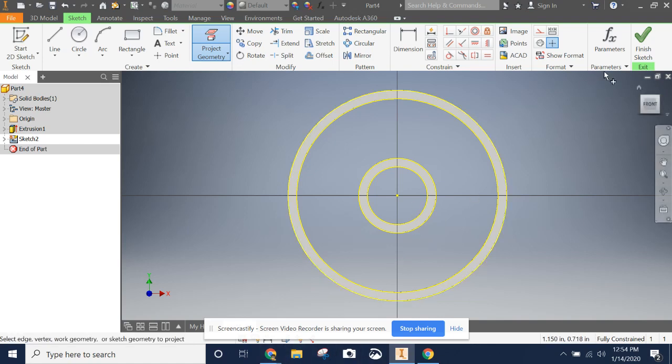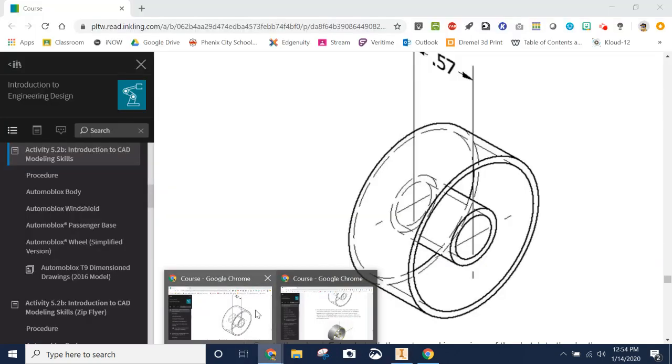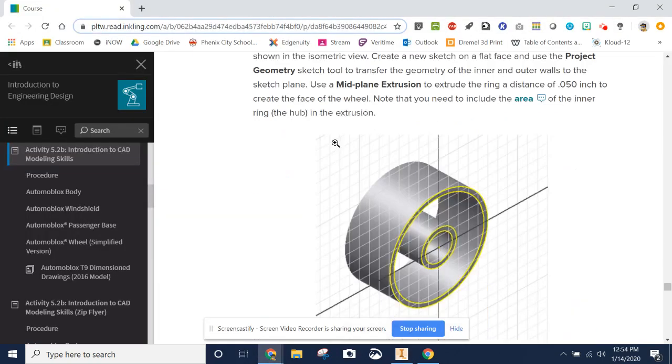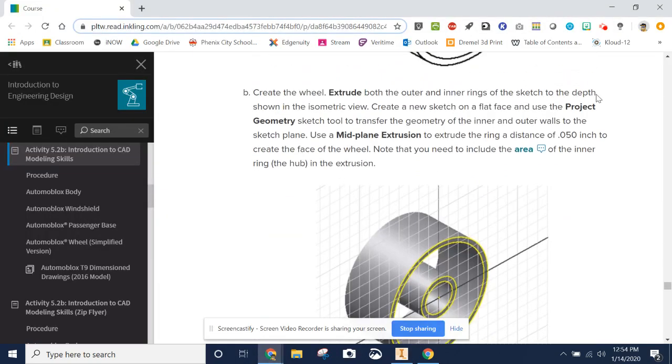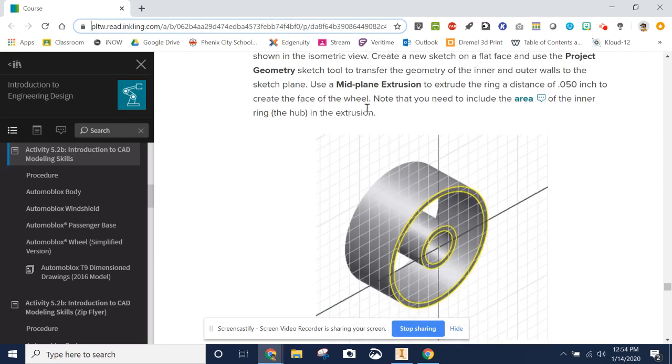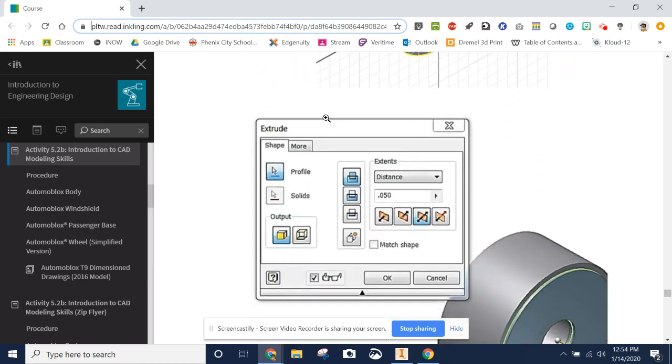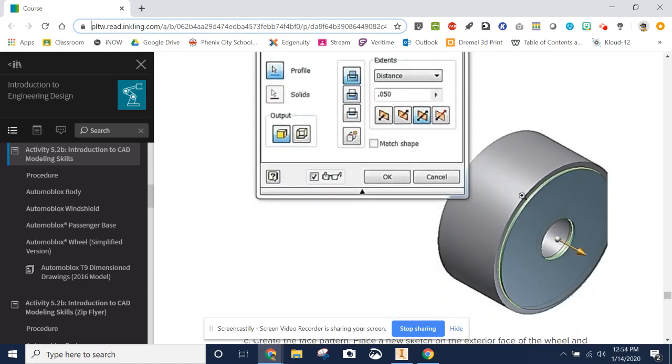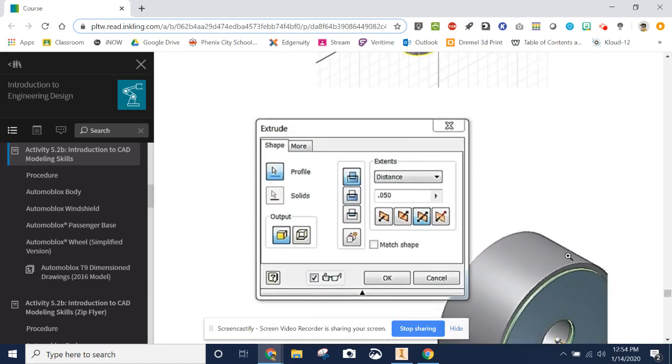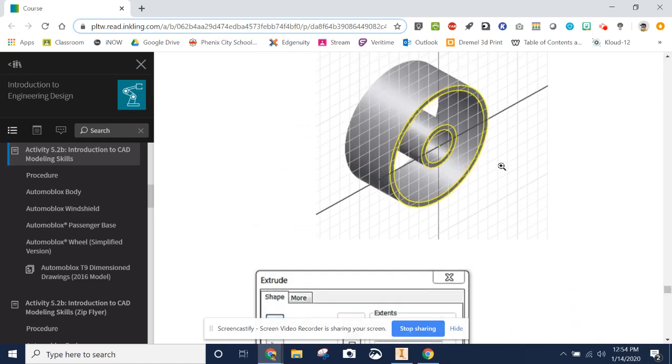So let's just look here. We projected geometry. We're going to use a mid-plane extrusion. It gives us our distance of 0.05 inches. And notice that we need to include the area of the inner ring in the extrusion. If you can see the image right here, here's what all should be extruded.